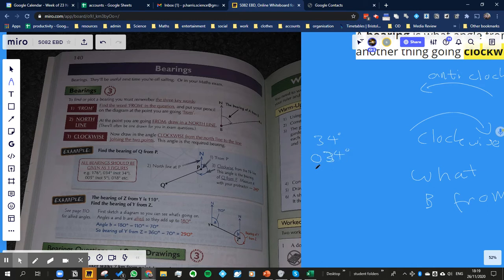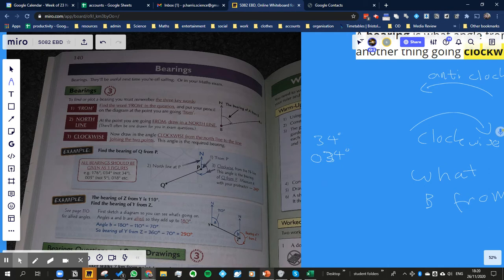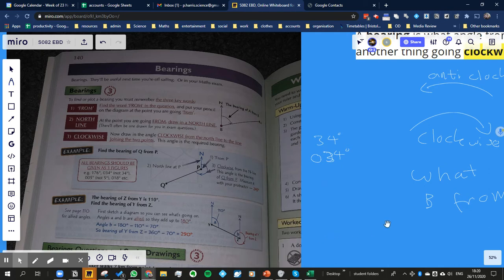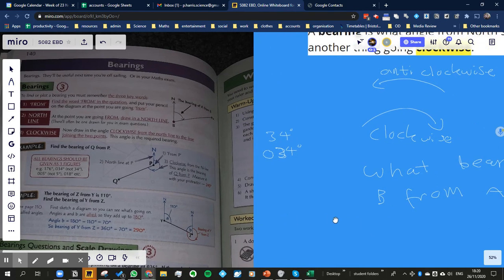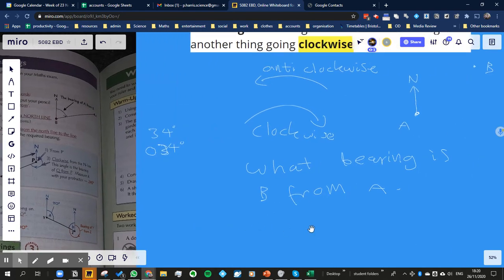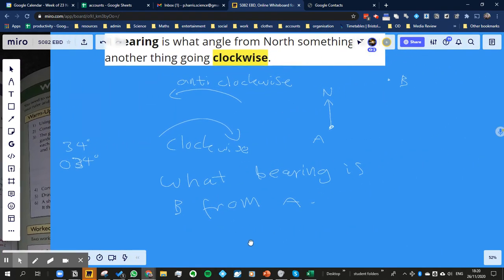I guess that's just in case to stop any sort of mistakes like 34 degrees, you might have missed off to 0 at the end. So it's just reducing mistakes. But anyway, so 0, 3, 4.